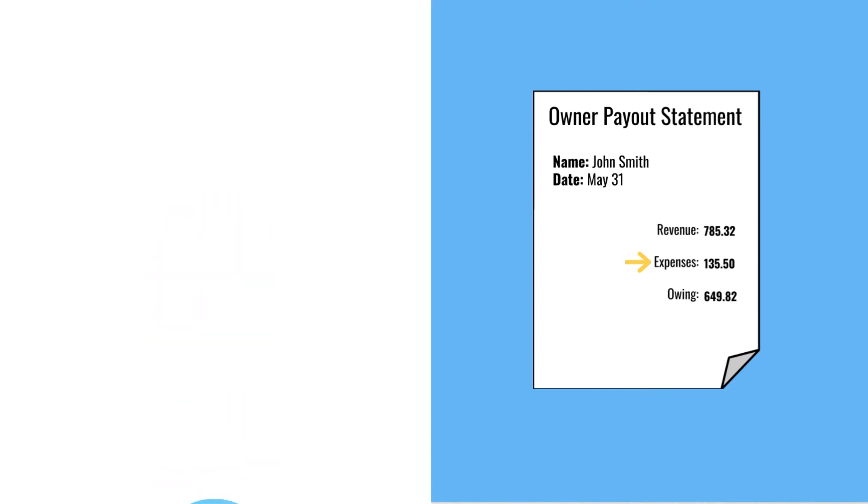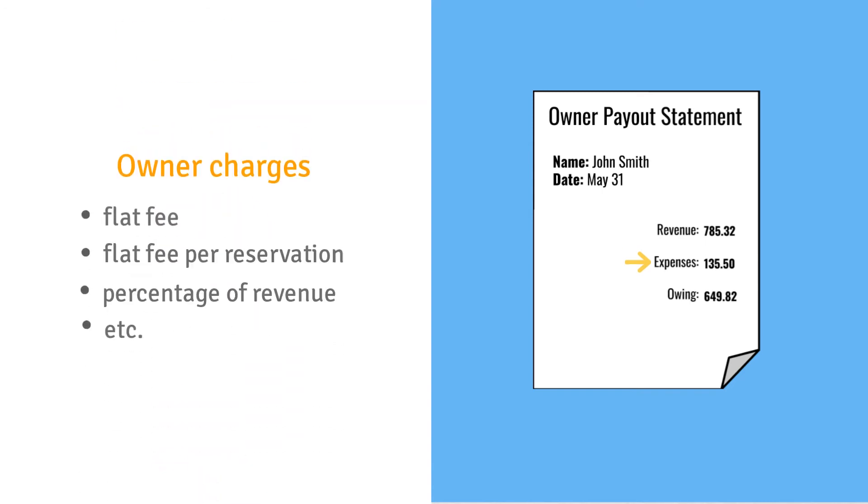And like owner payouts, owner charges can be calculated in a variety of ways to best suit your needs.